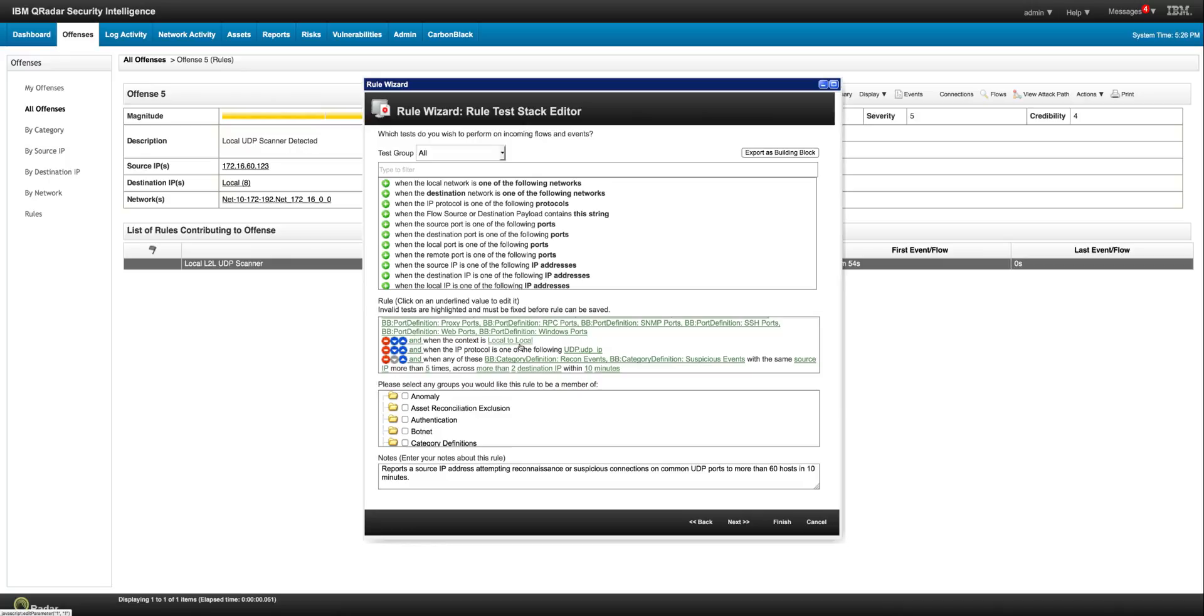It's somebody who is in our local network doing a recon from the inside. You may not want to have this rule firing from the outside because that's what the bad guys do all the time. But here, that's why the context of this rule came local to local.